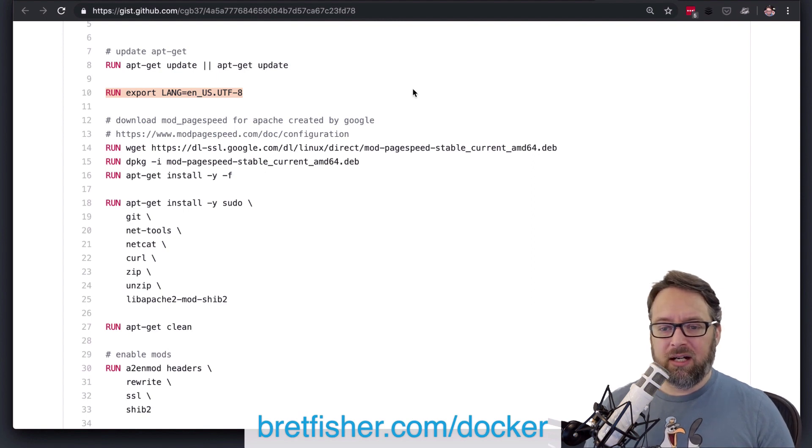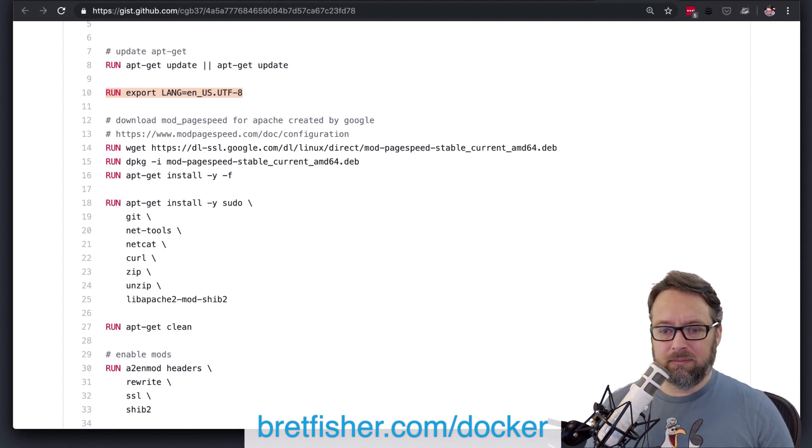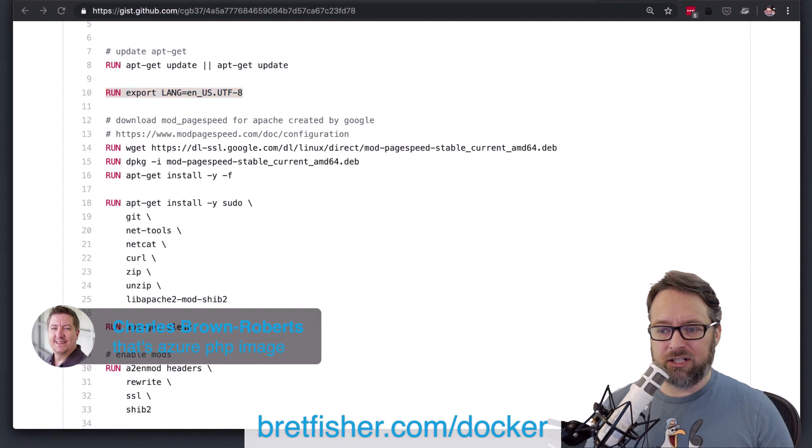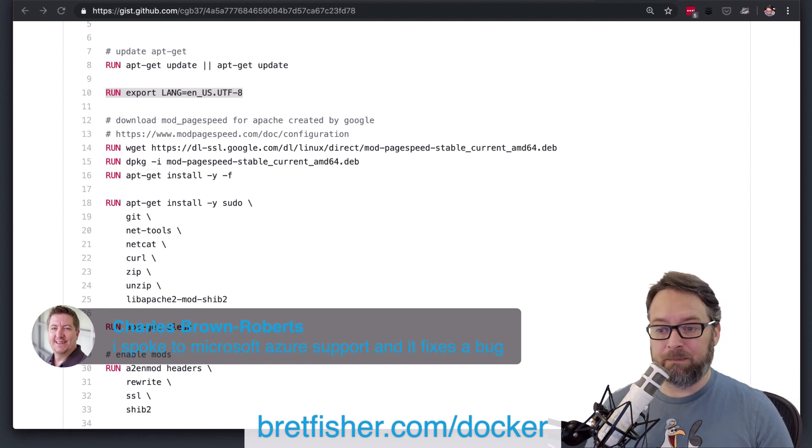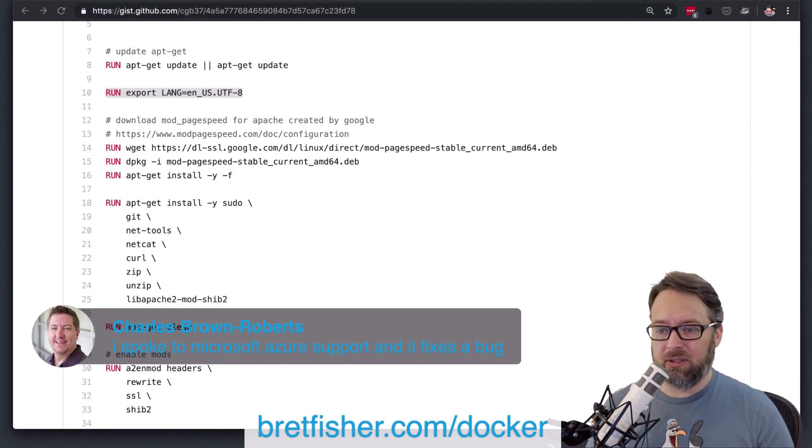Oh, look at that. Charles says it – yeah, he says it's an Azure PHP image, and he spoke to Microsoft Azure support, and it fixes a bug. So very cool.